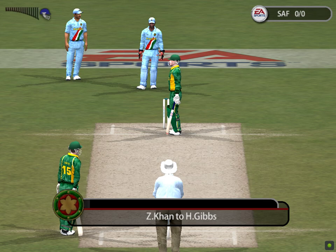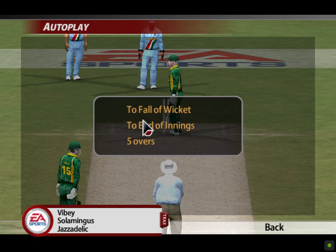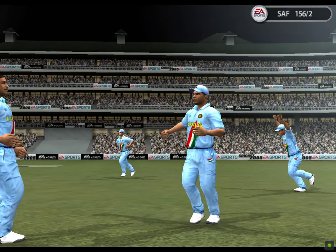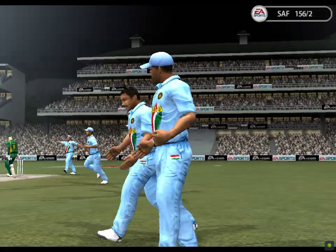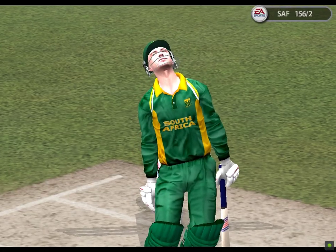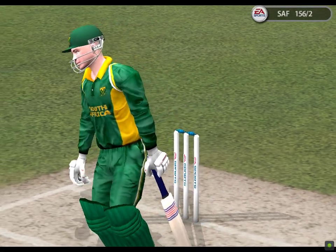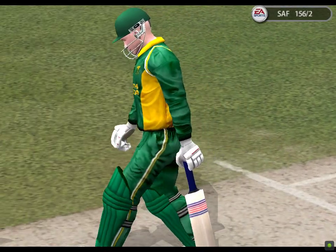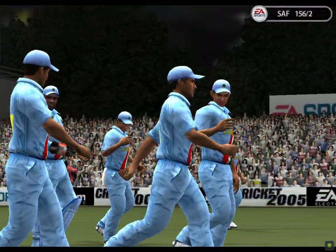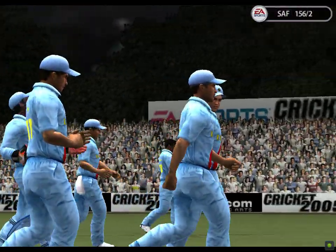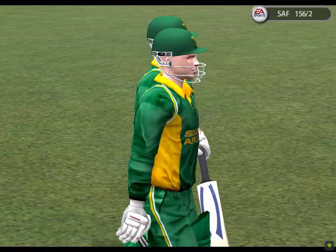Set. India have won. To sum up then — India win by seven runs. Thanks for joining us for today's play. We very much look forward to your company at the next match.